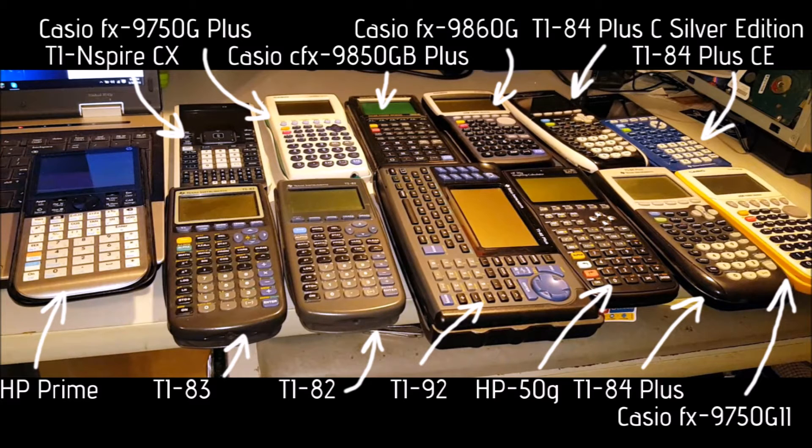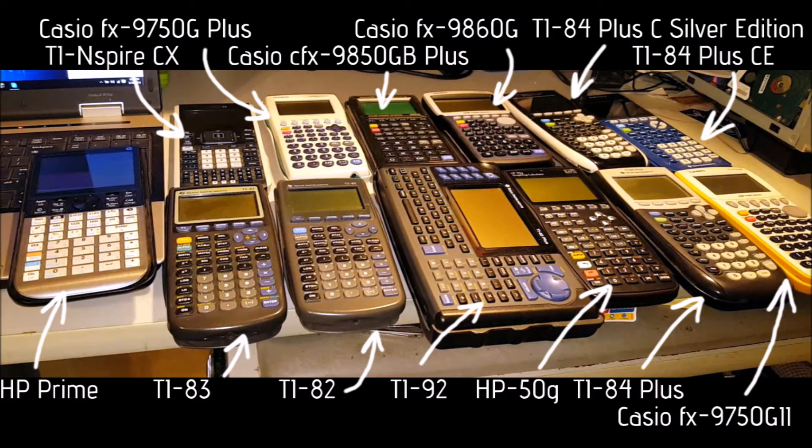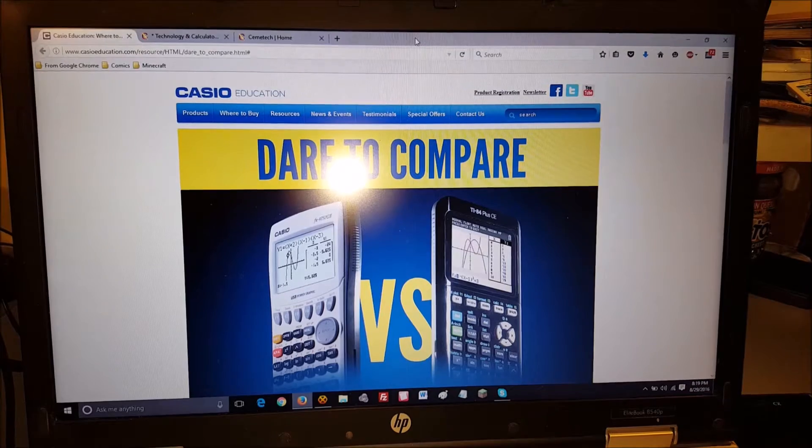I'll leave it to him to present his findings, and at the end of this video I'll give a quick summary of the different times that the calculators took to graph the two equations. You can find more information on Chemitech.